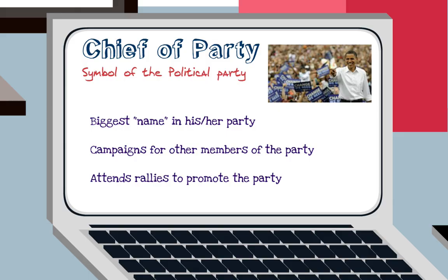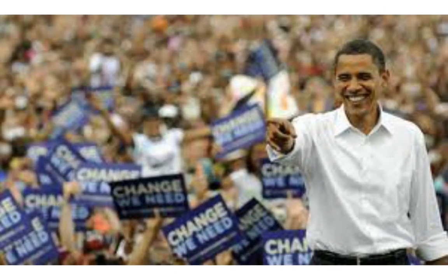The next job is Chief of Party. The President is a symbol of the political party he represents and, as the biggest name in the party, campaigns for other members. For example, President Obama might fly to Iowa to encourage people to vote for a Democratic Senate candidate. The President also attends rallies to promote the issues and values of his party. Here's a picture of President Obama at a Democratic Party rally.